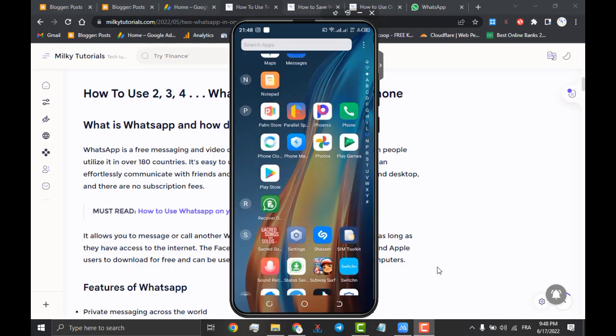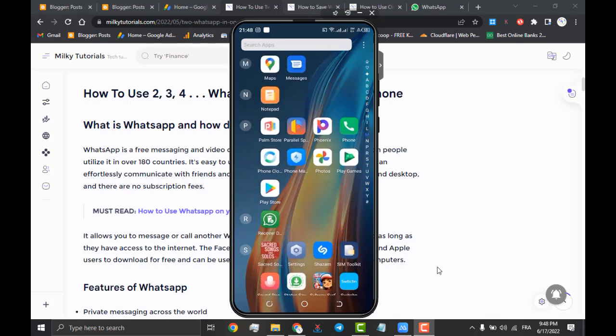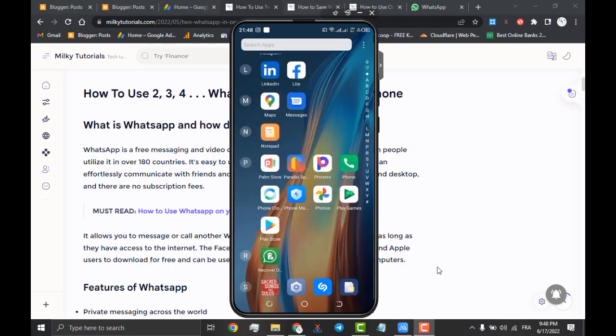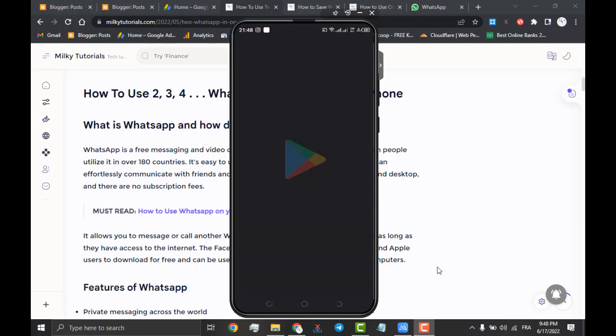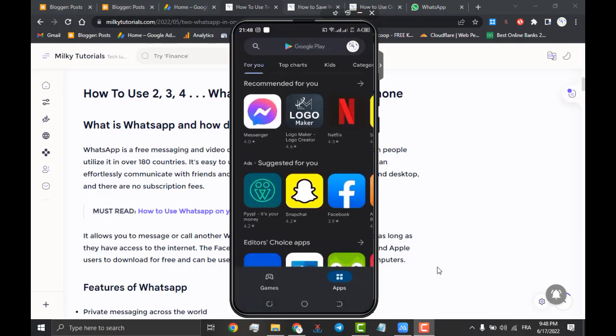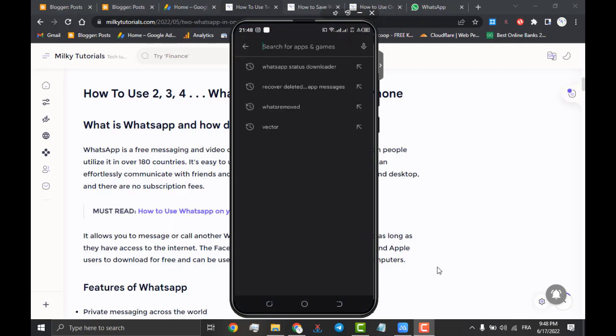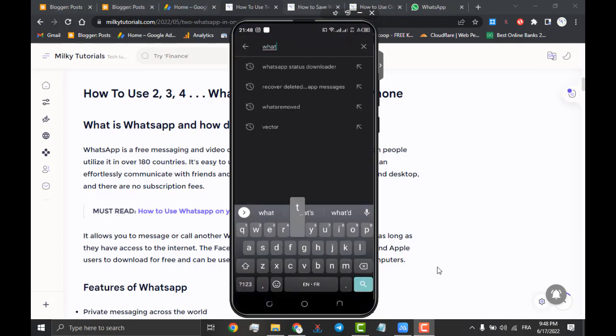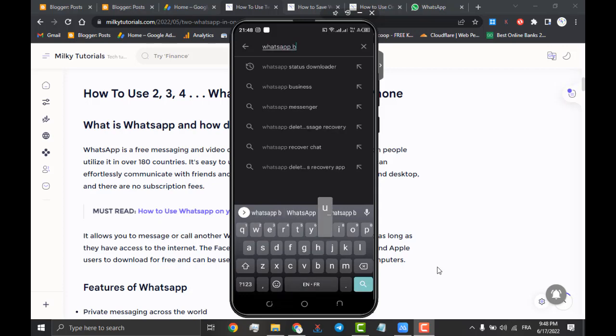We already have our WhatsApp account that was installed and working. The second we will show you that you can download is the WhatsApp Business app. WhatsApp Business is for business purposes and was made to the taste of businesses or companies.